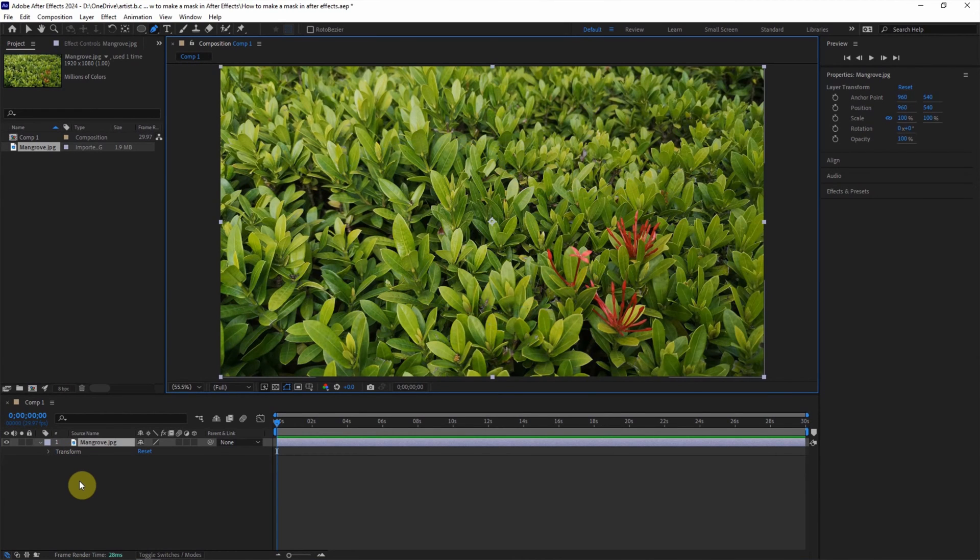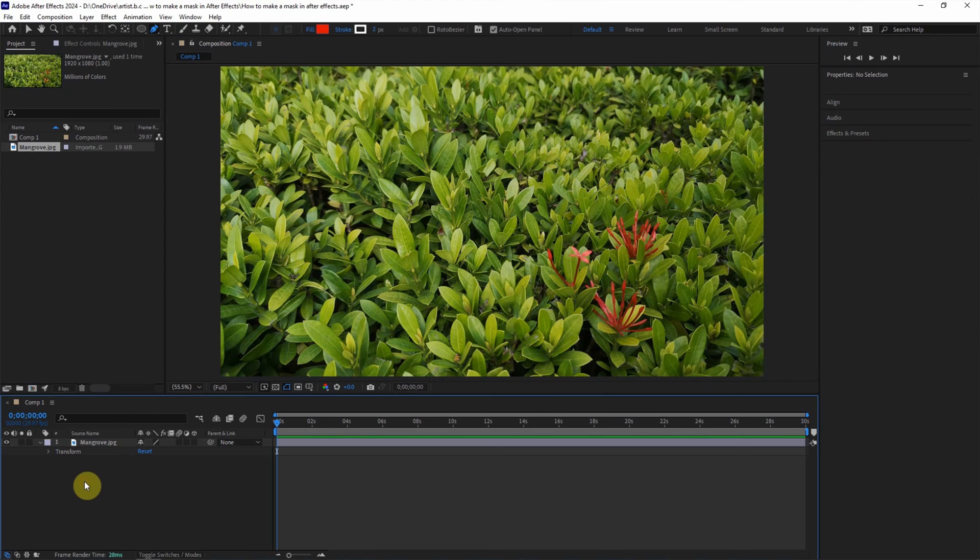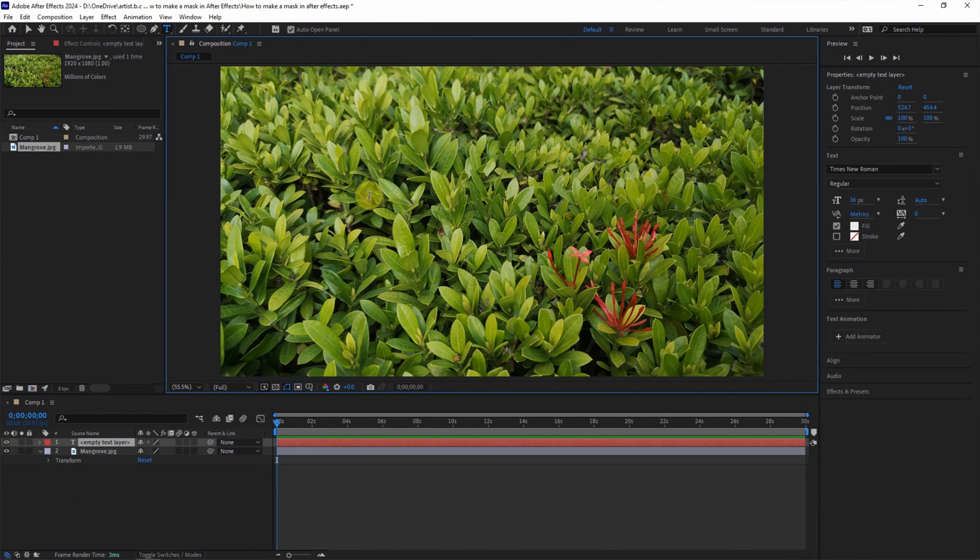The third way to make a mask, we can add a new layer. For example, I add a text layer and type 'mask'.